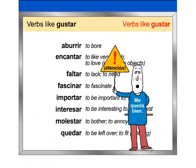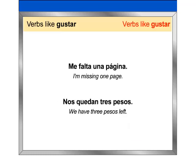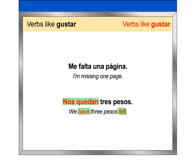Atención. Faltar expresses what is lacking or missing. Quedar expresses how much of something is left. Look at these examples: Me falta una página. Nos quedan tres pesos.